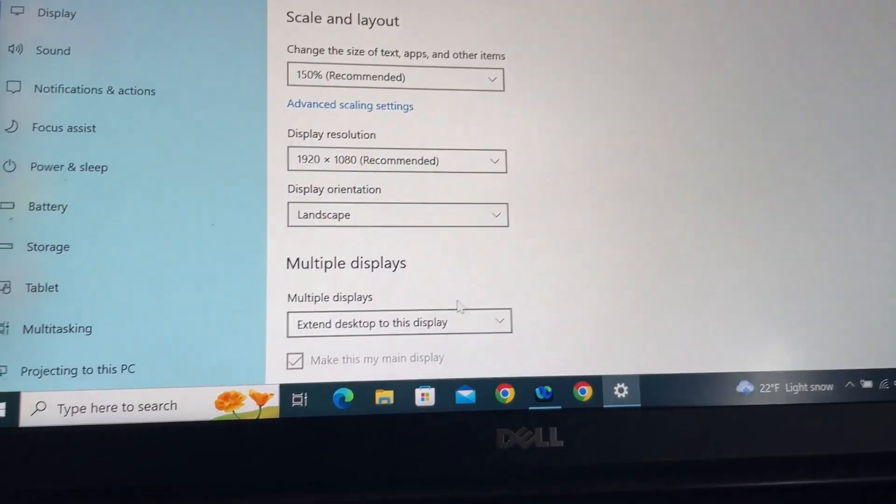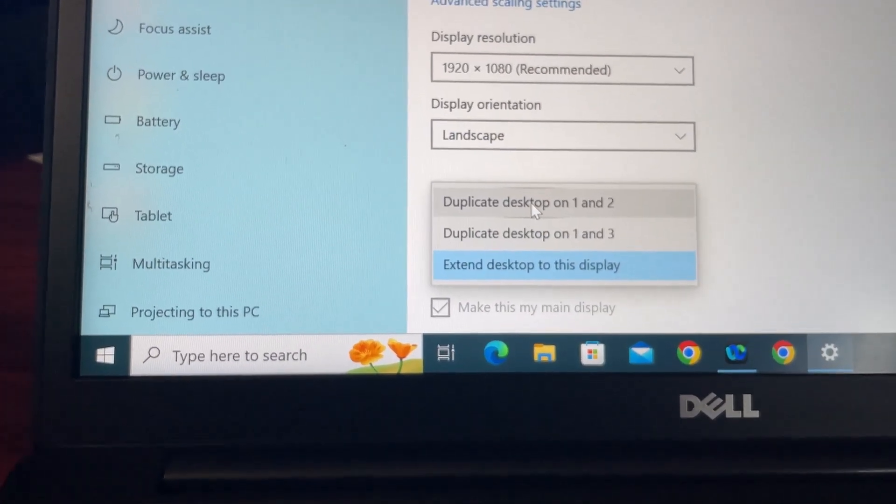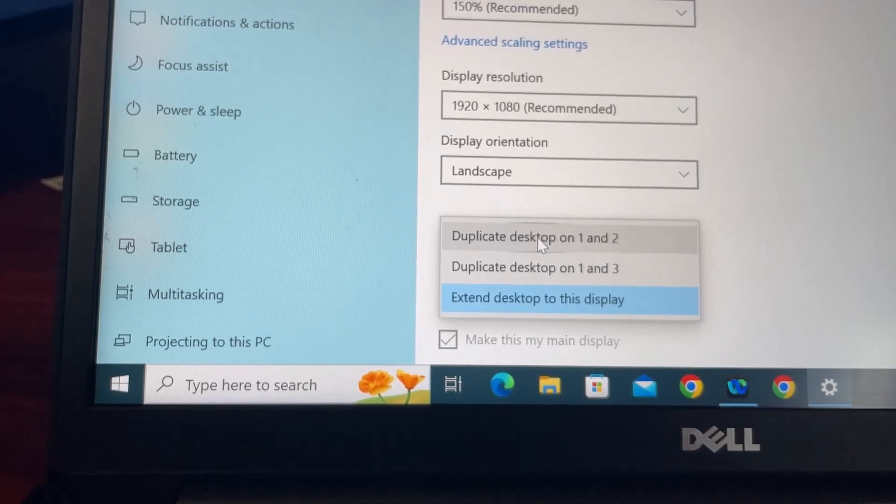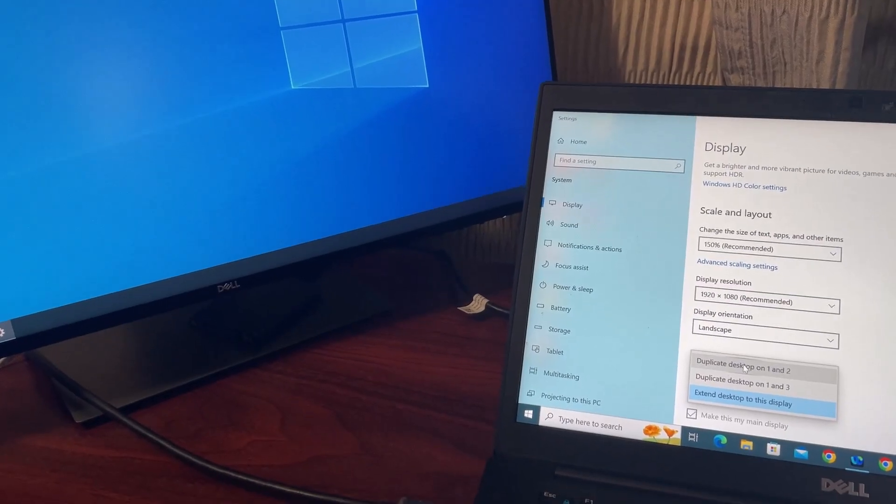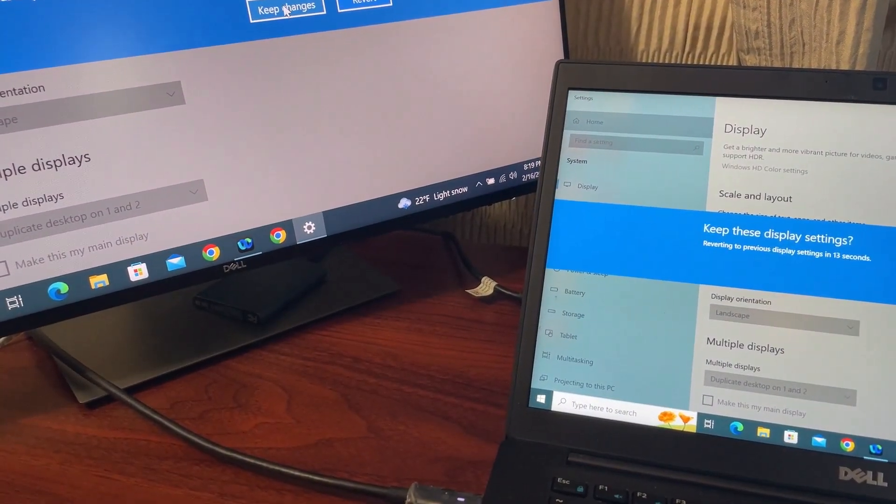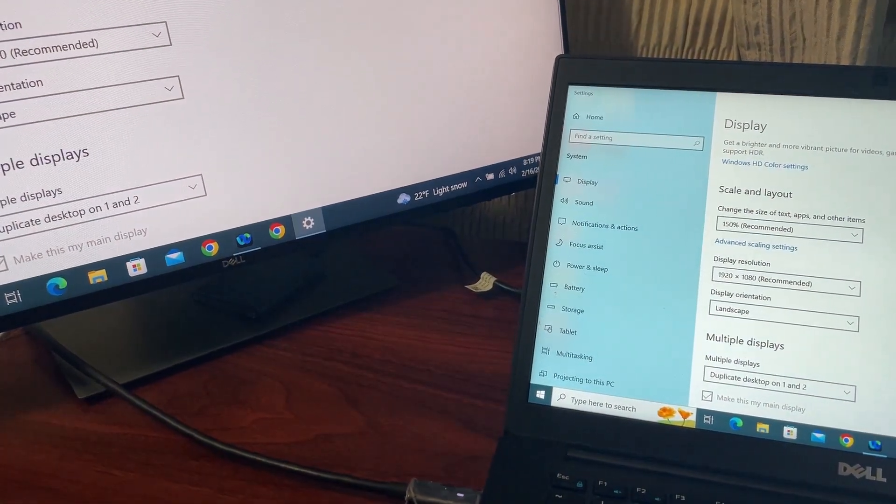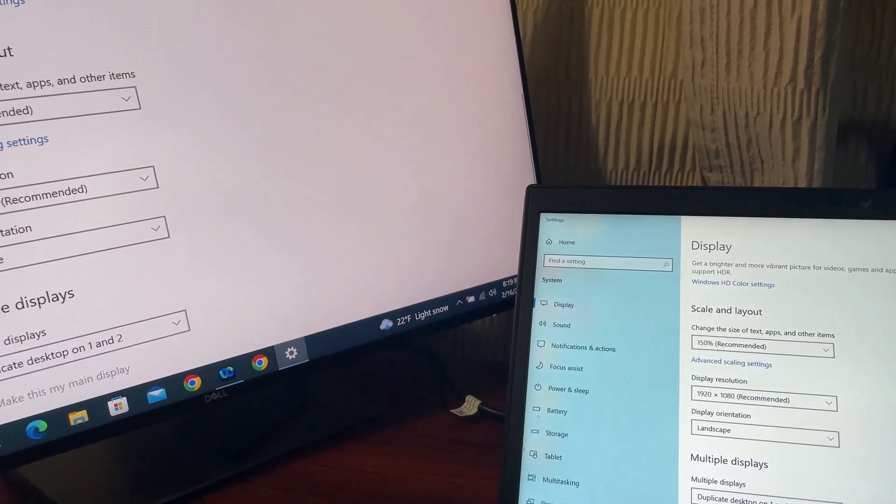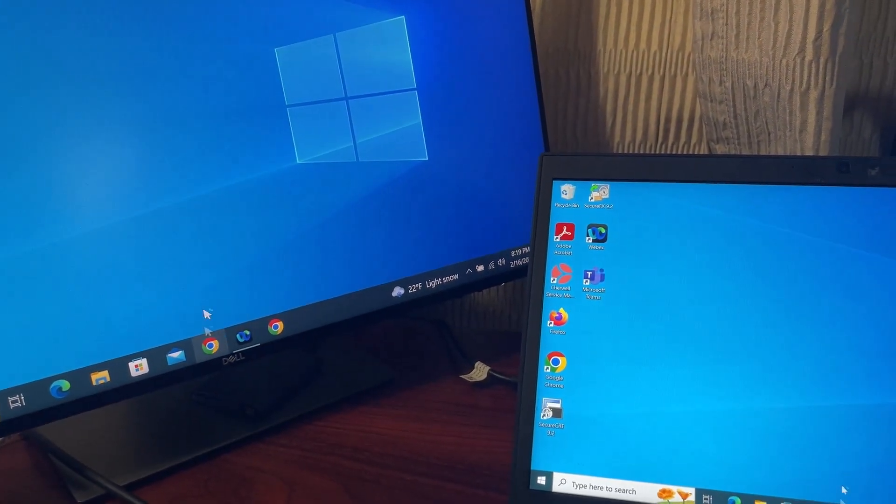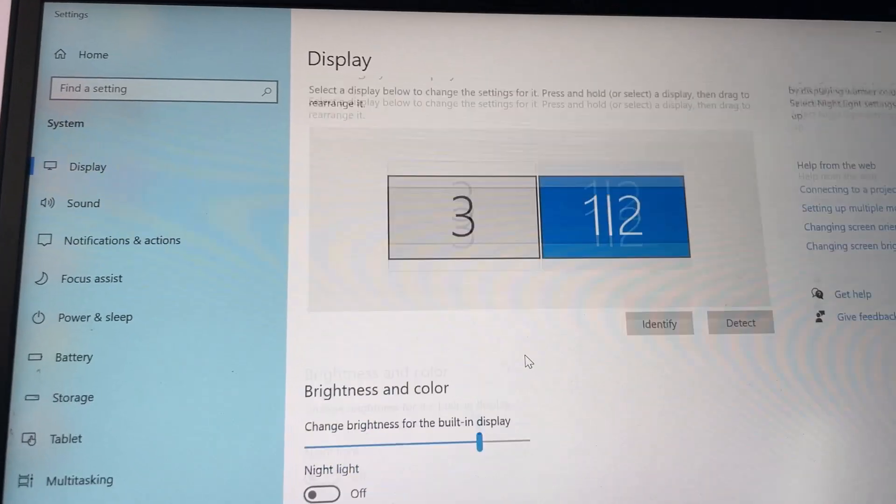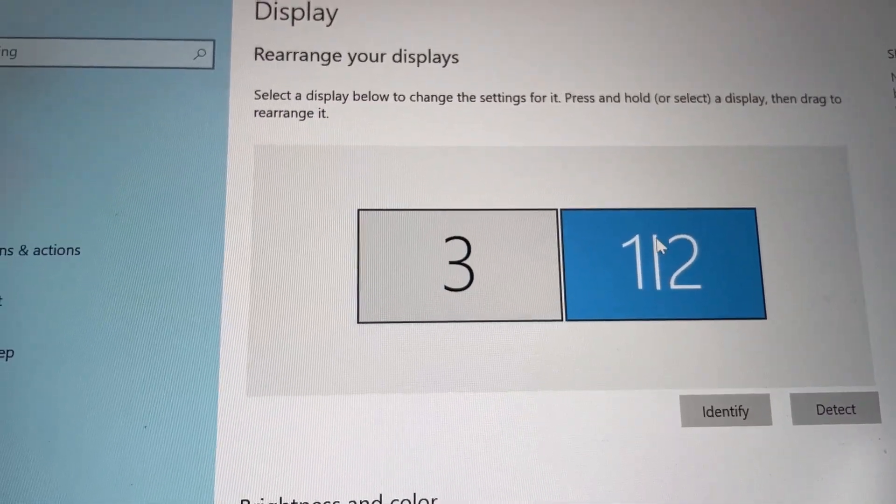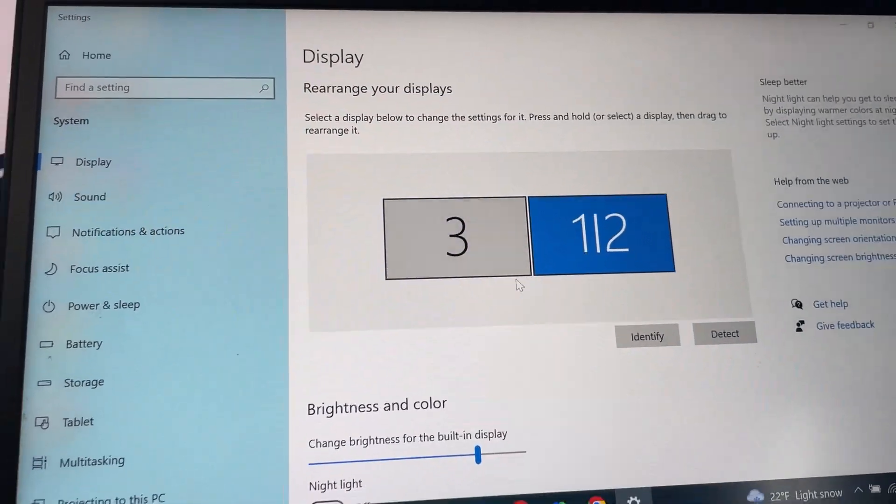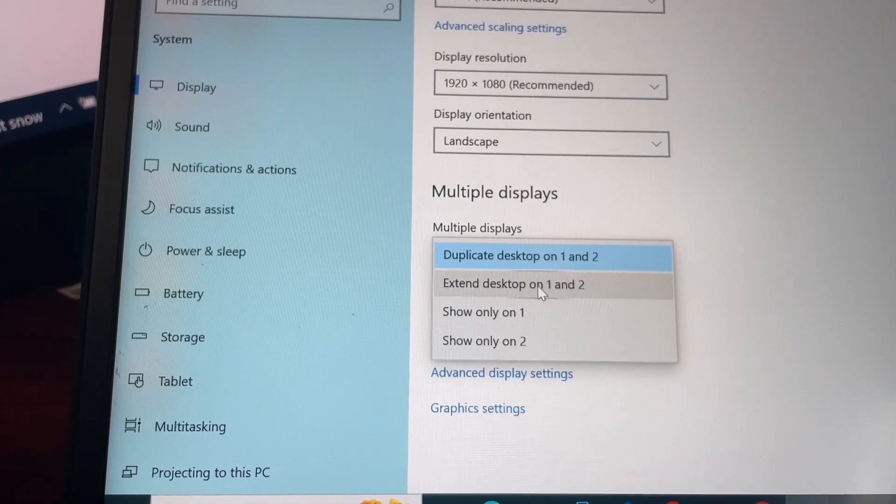That means you will see the same display on one and two. Keep changes. You see you have the same display on both of them. If you open a browser, you will see on both of them. You will see here one and two are now combined—one/two—and three is independent. I'm going to go back and change that to Extend Desktop on one and two.